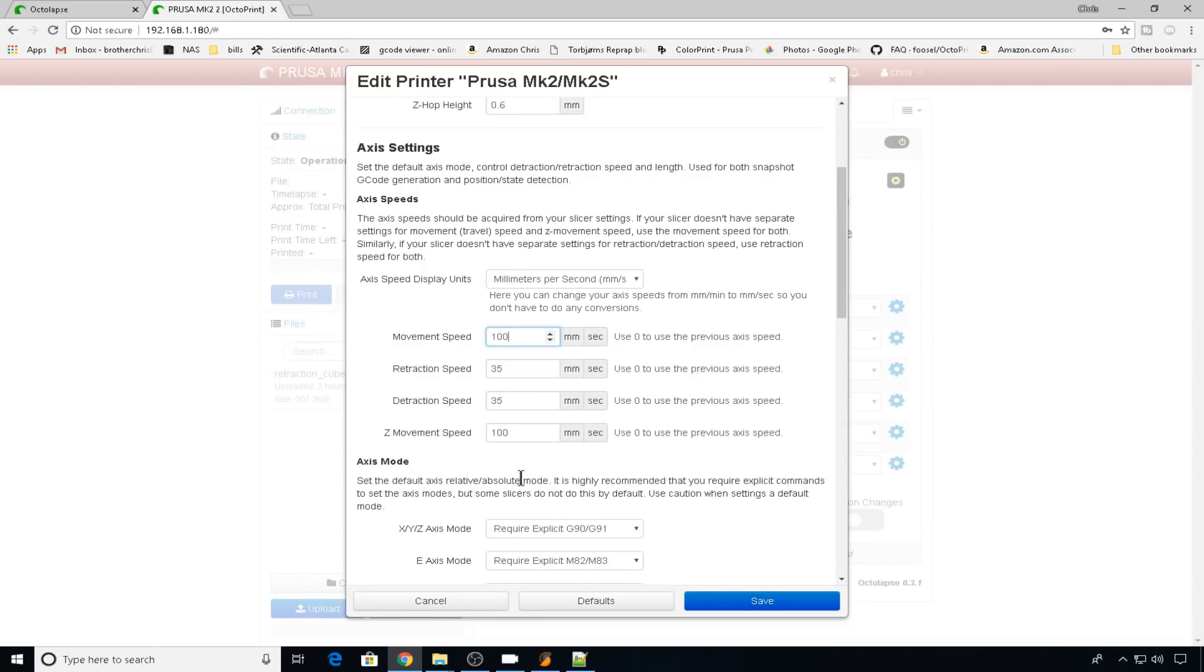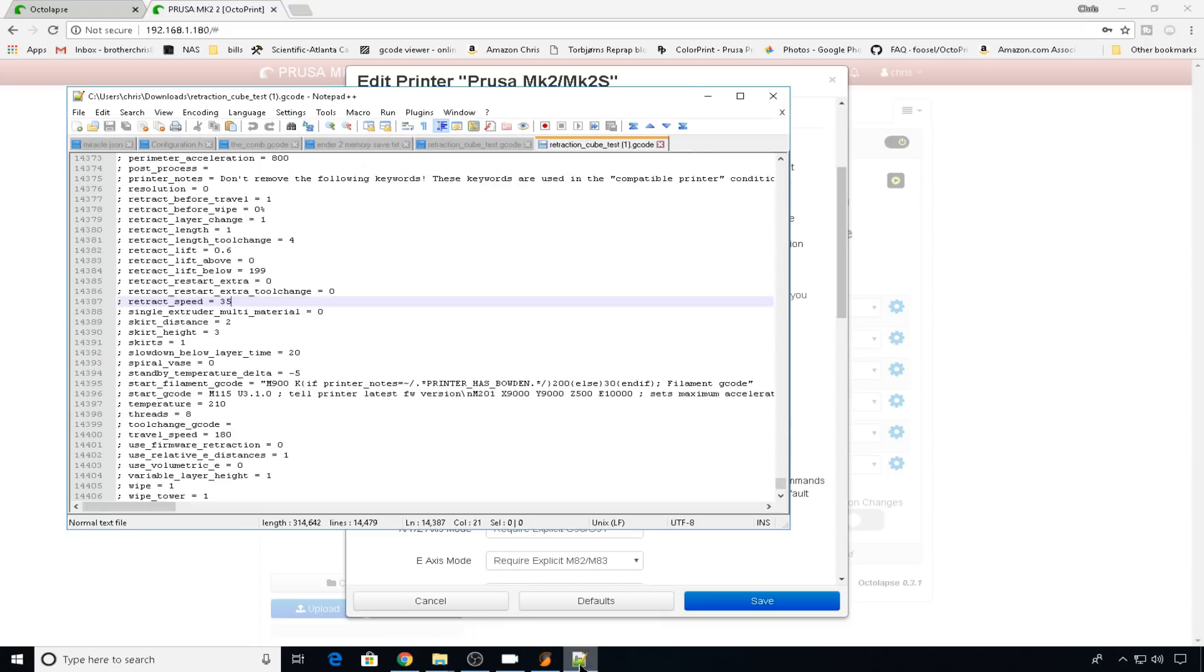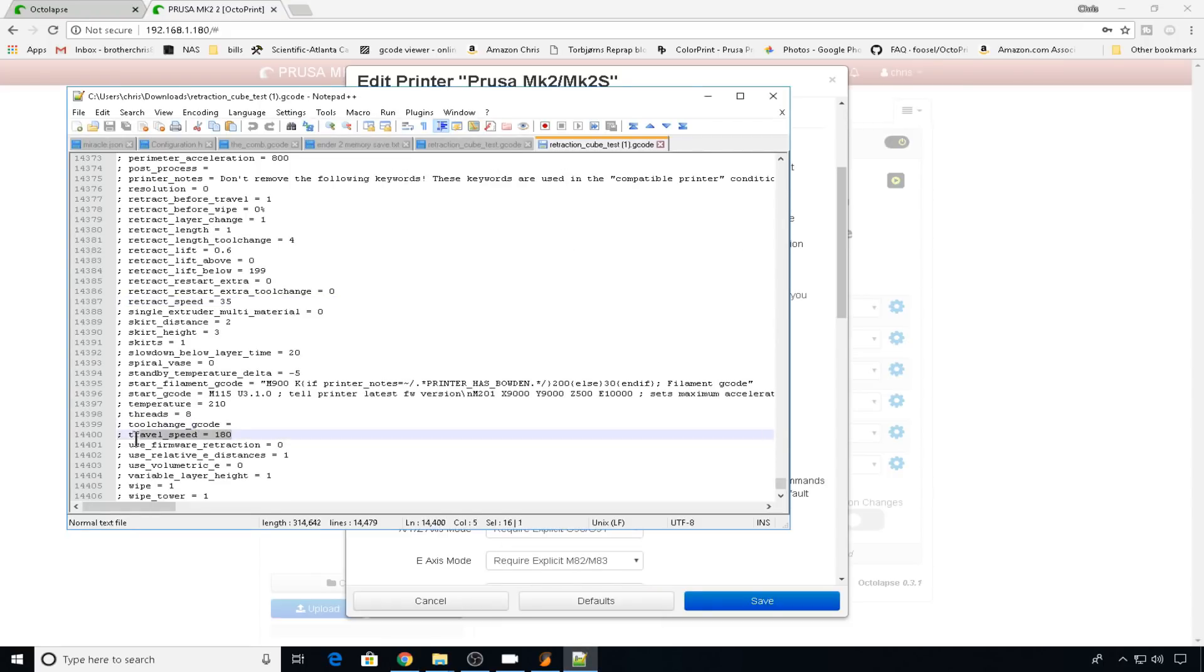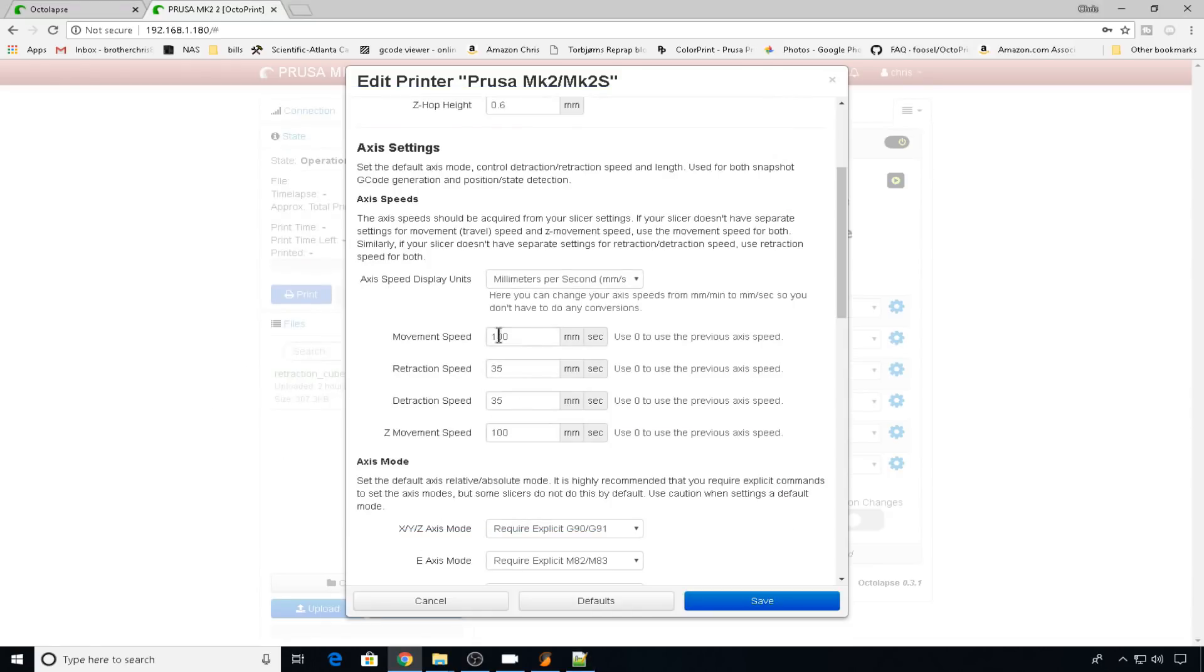Movement speed is for non-printing moves. You can get that from your G-code or your slicer. Here we see travel speed is 180, so we'll put 180. And again here for Z-movement speed and the slicer that I use, Z-movement and travel speed are going to be the same. So this one will be 180 as well.